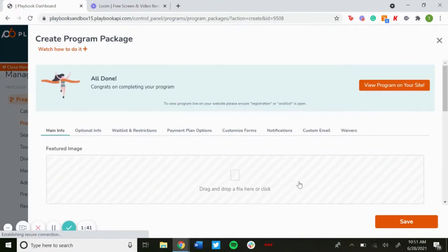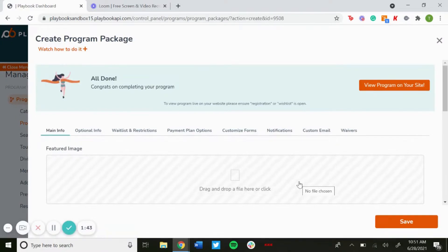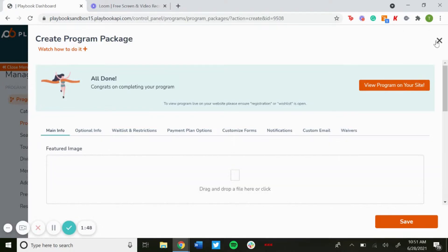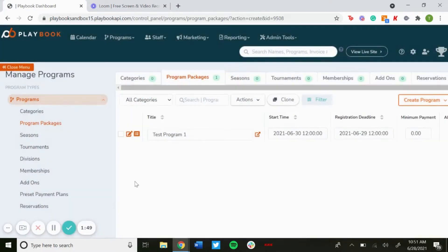And then it will bring up the edit page with more additional details you can play around with. We can go more in detail in another video, but that is how to create a program.